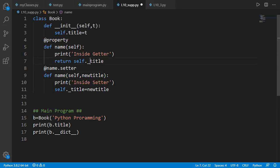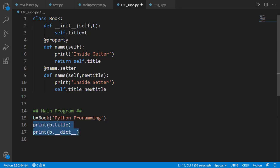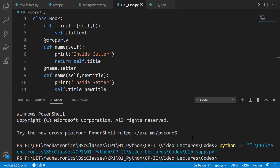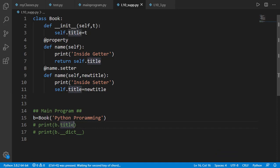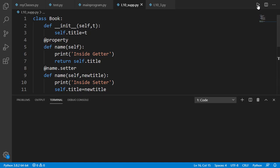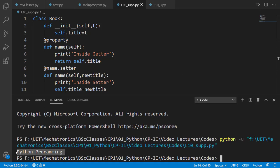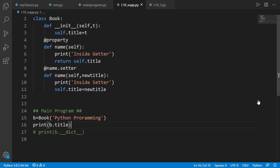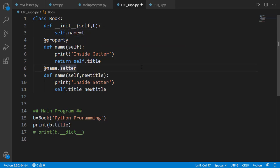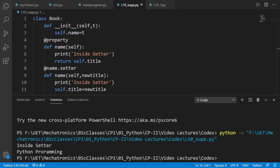Now we will not have the recursion issue even if we remove the underscores, because the function names are different from the attribute names. Let's just have one statement where the object is created and run the code. We don't see 'inside setter' at the output, which means the setter method is not called. Let's print b.title which should call the getter method. But 'inside getter' is not printed either, which means getter is not called. This is because we changed the name of our getter and setter method to name, so they will be called if we use object.name and not object.title. So if we change inside the init method to self.name, this should now call the setter method — and you can see that here.